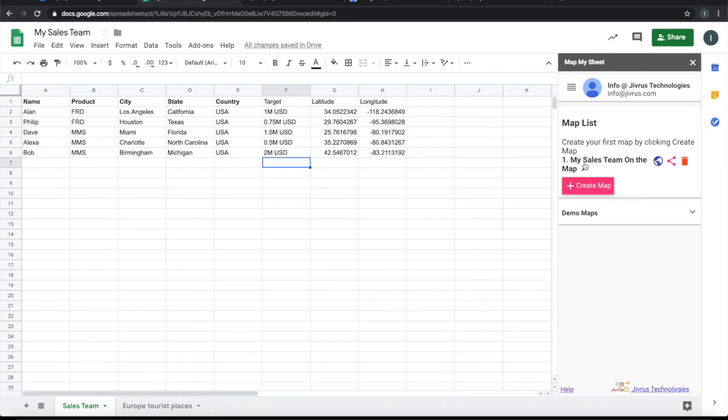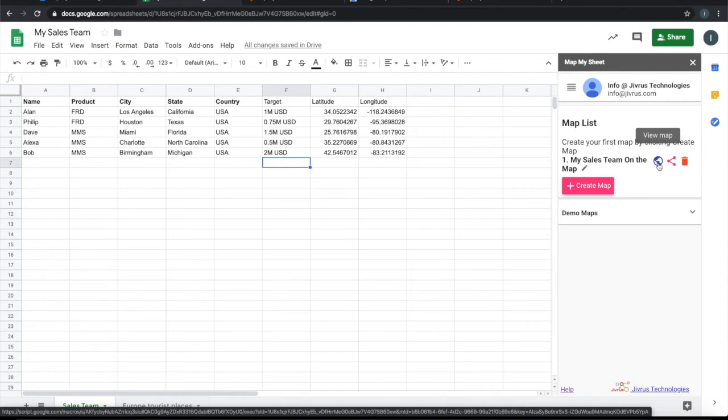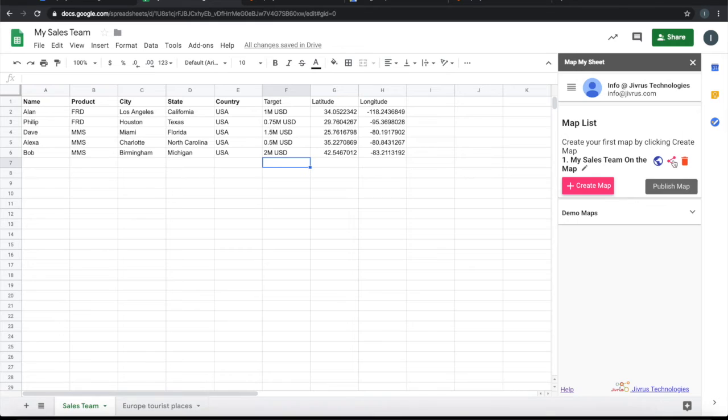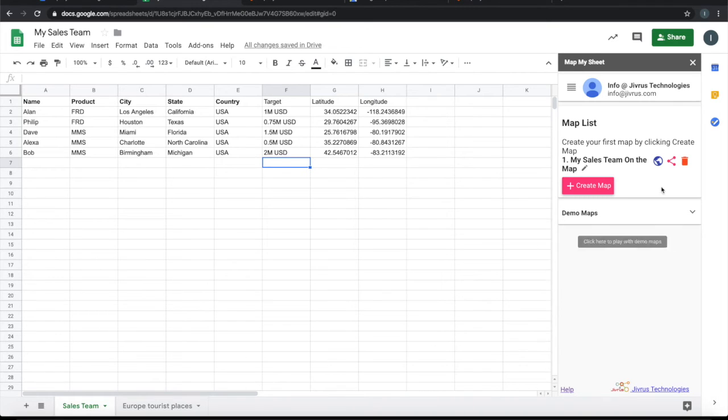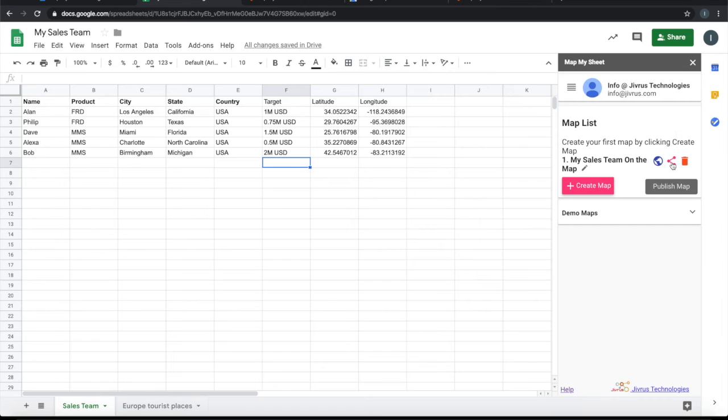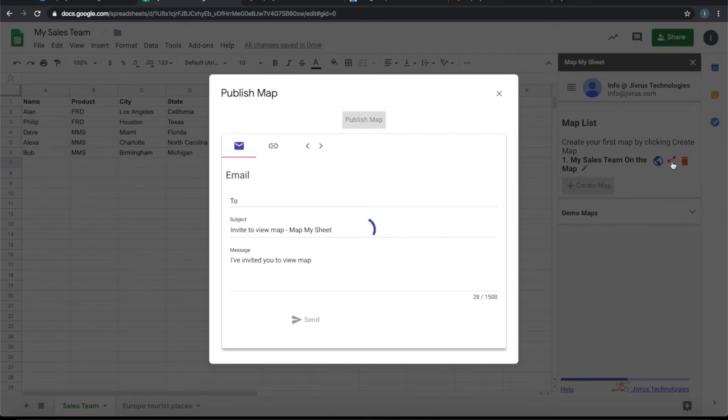Let's go back and see what we have configured. We have configured one map here, and that map can be viewed from here. Then you can continuously create other maps using the same data or different tab data here. Once the map is ready, we can always go and publish it so that the end users can see this without having access to Google Sheet or without having to look at Map My Sheet add-on.